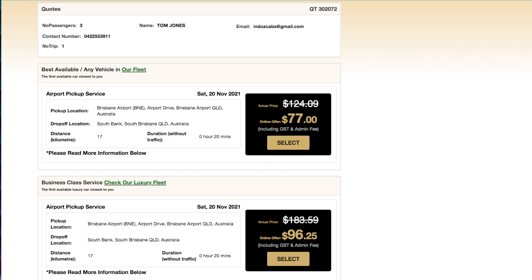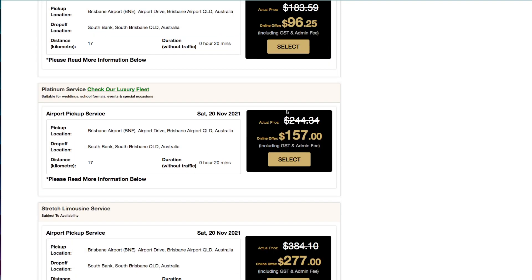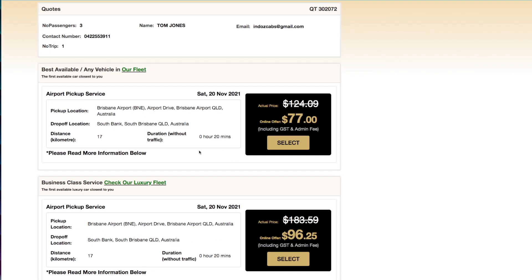Hello everyone. In this video I'll be answering the question: how do I create a booking? Once a quote has been made, we look towards the generated fares in the quote details. We select the appropriate fare by clicking Select.